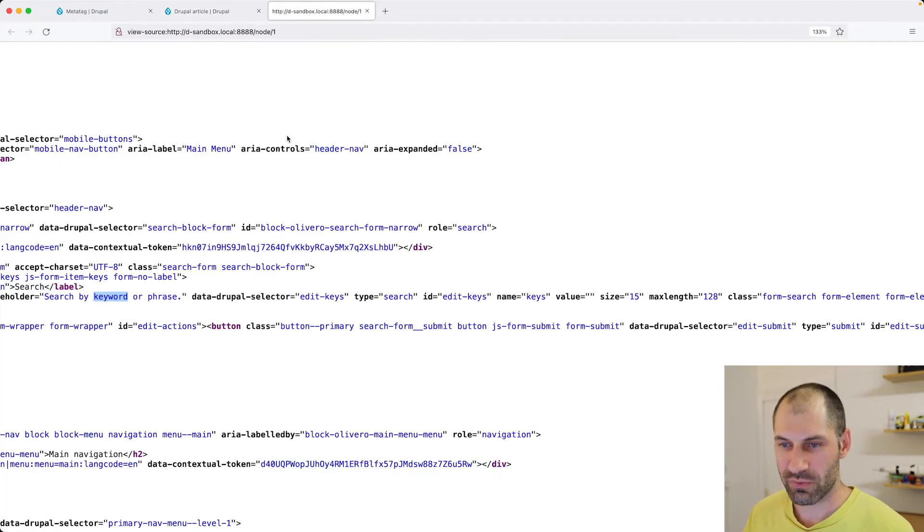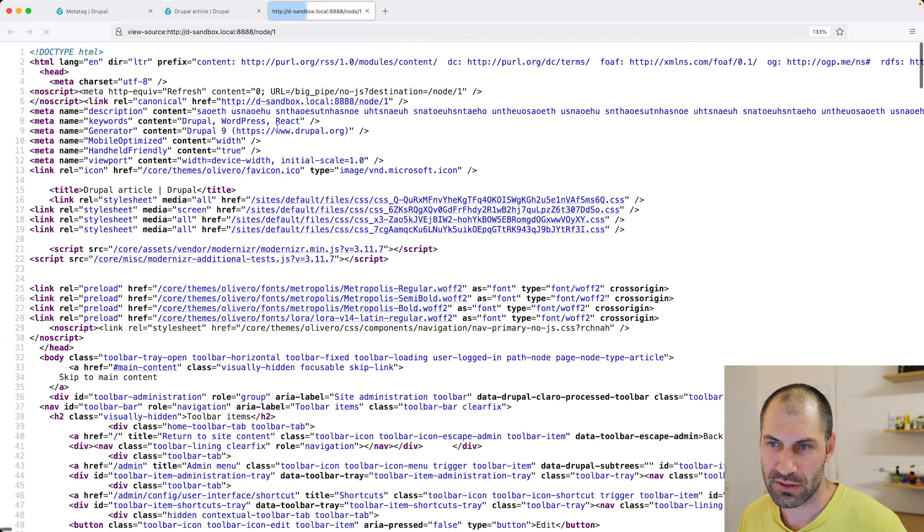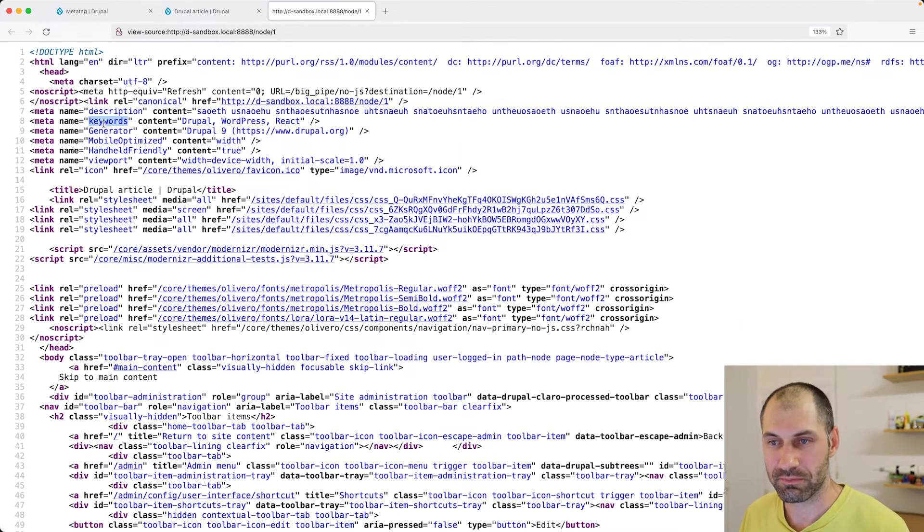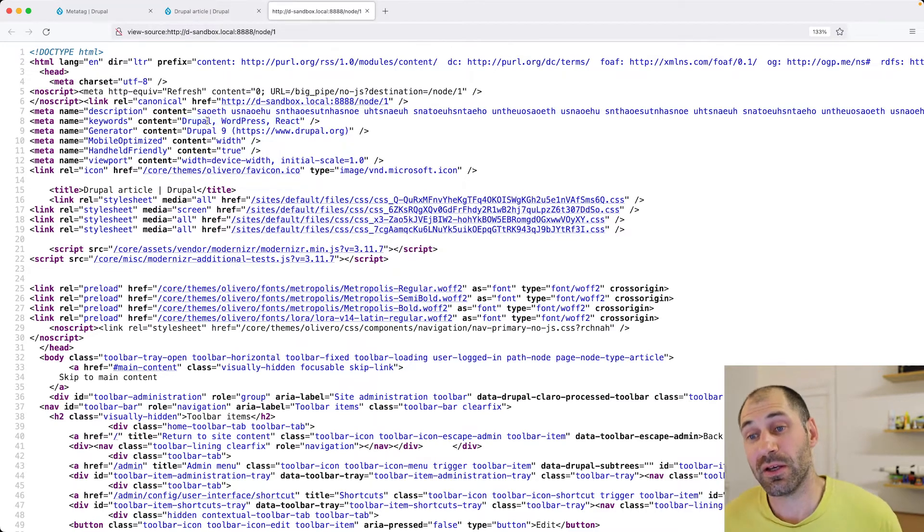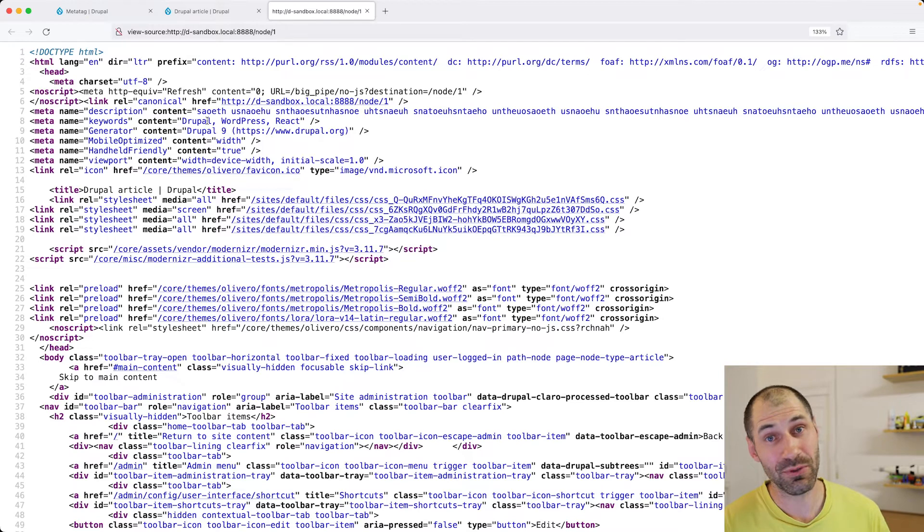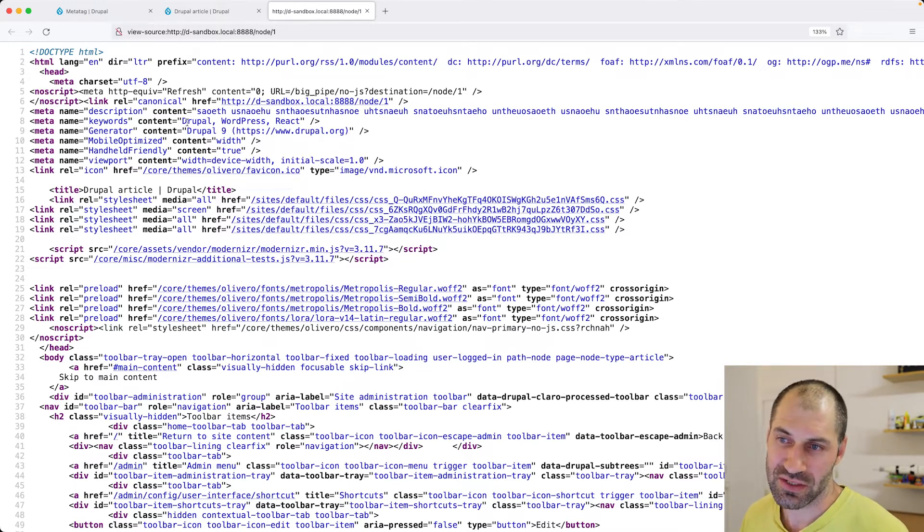And let's just refresh. And now here you go. We have the keywords. So that's an important thing to remember. If you are making changes to the MetaTags, make sure you rebuild your cache. And here you can see Drupal, WordPress, React.